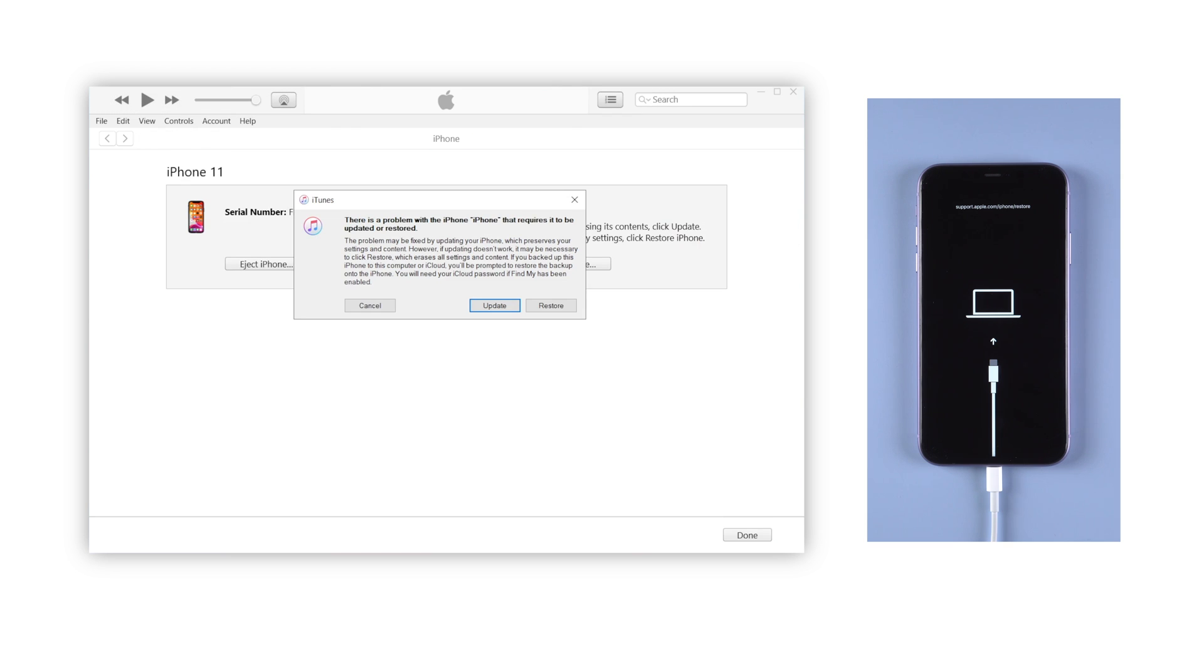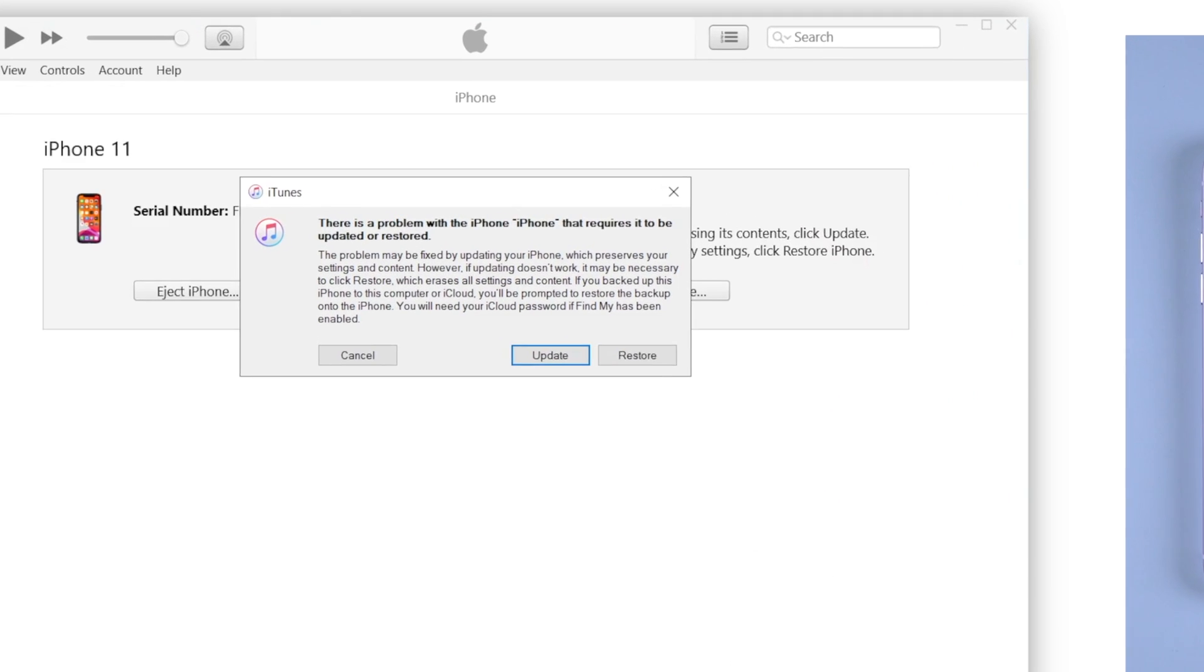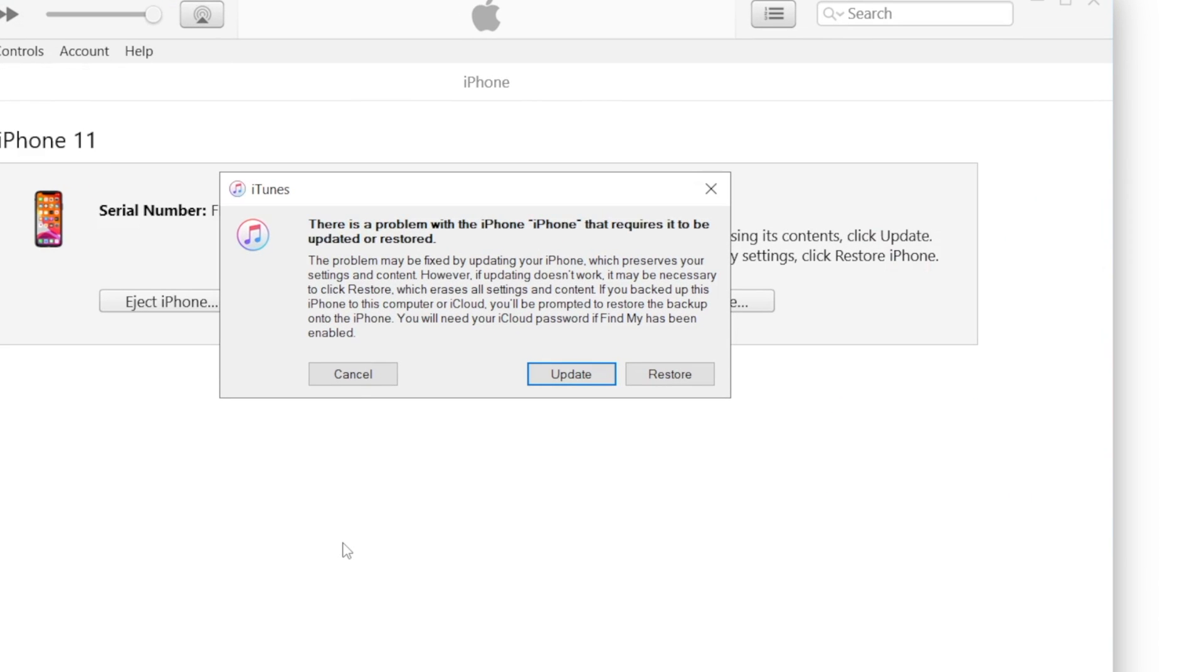When your iPhone is connected to iTunes, it says iPhone requires to be updated or restored. To keep all your data on your iPhone after refreshing, you should choose update.